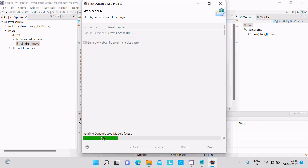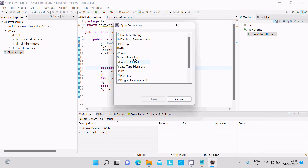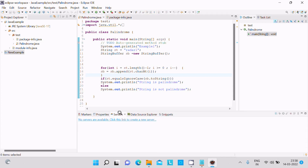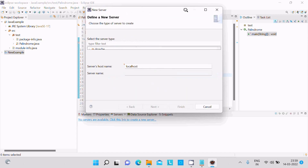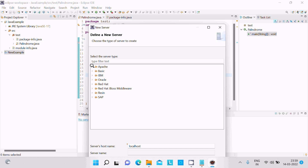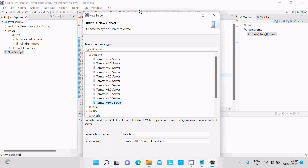It is installing the web module. After that, go to the perspective and select Open. Here you can see Server — no servers are available. Click this link to create a server. Then go to Apache and you can get a list of servers. The recent version is Tomcat 10, so select that option.